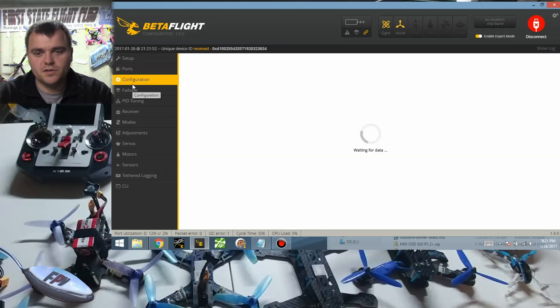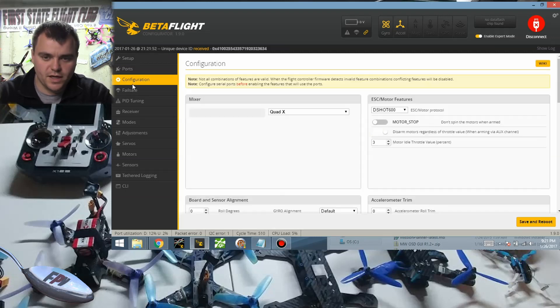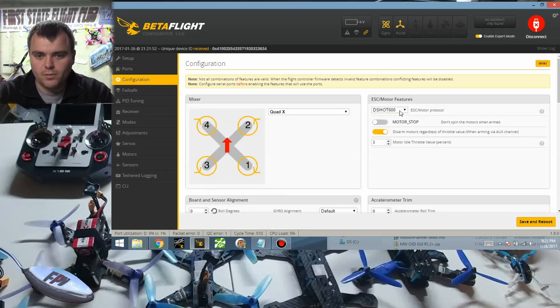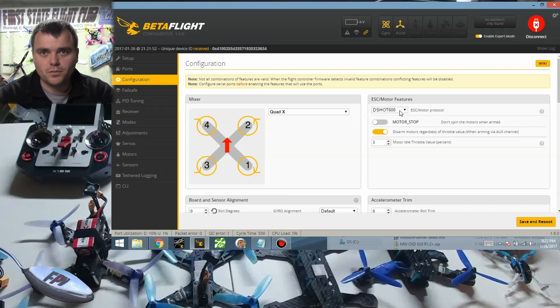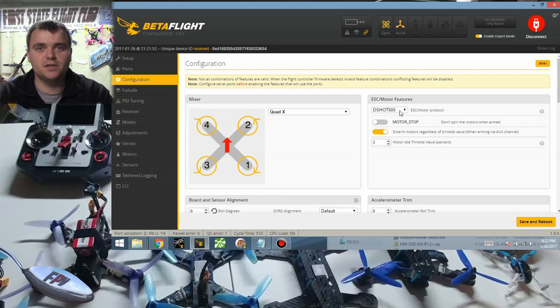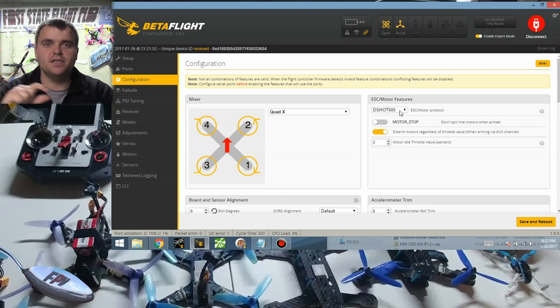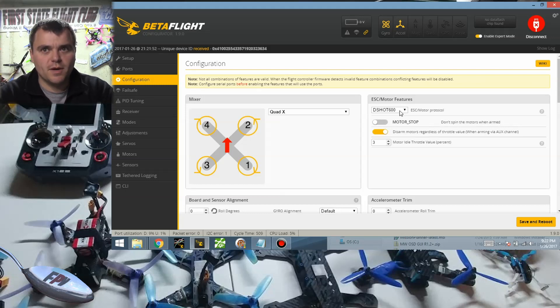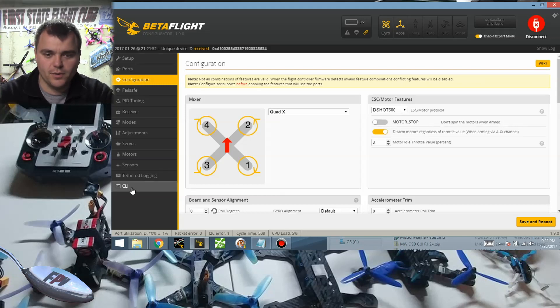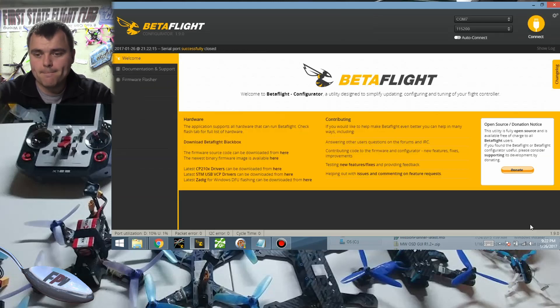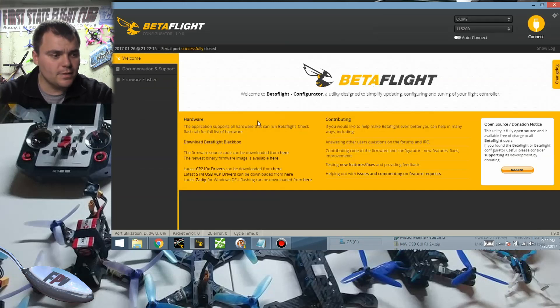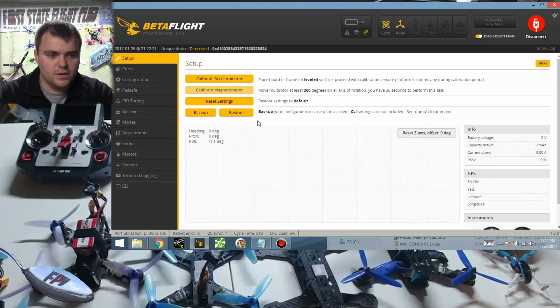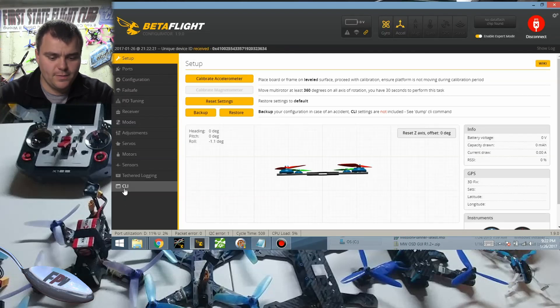So let's connect because this one I've already flashed it with 3.1, so we'll go to configuration here and this is kind of an important step. We're gonna set it to D-shot 600 and this is going to resource the pins as DMA or direct memory access. Then we go into, save it, it's gonna do its thing.